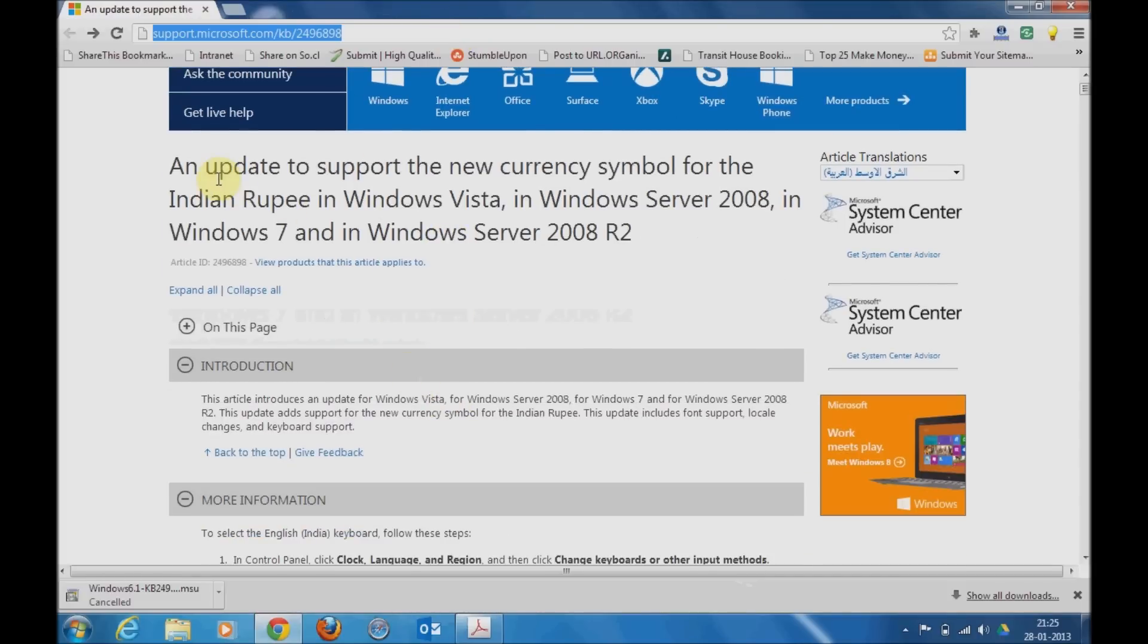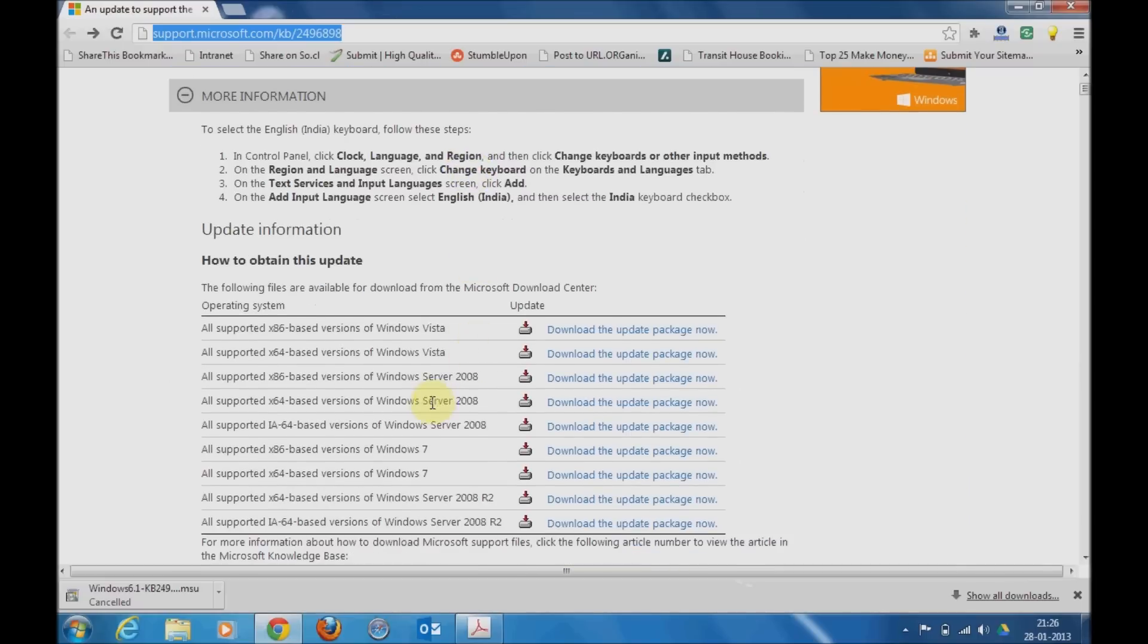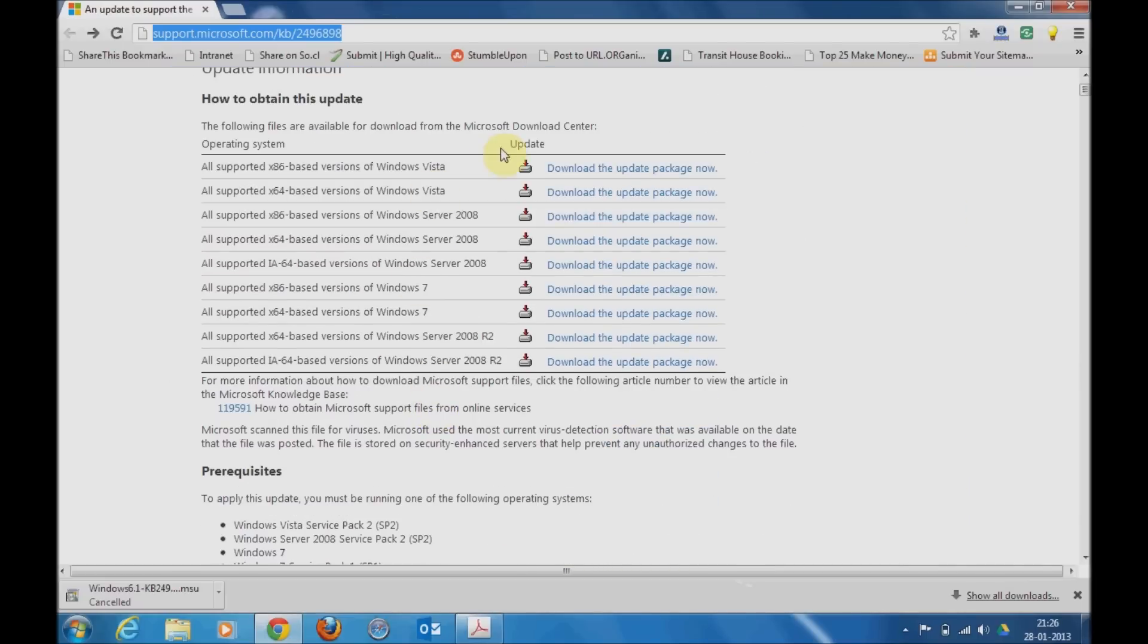Following this link you will get to this page which is dedicated for supporting the new currency symbol for Indian rupee for Windows Vista, Server 2008 R2 version, and Windows 7 platform. When you scroll down you will find the updates to install this utility.